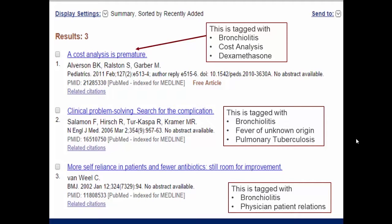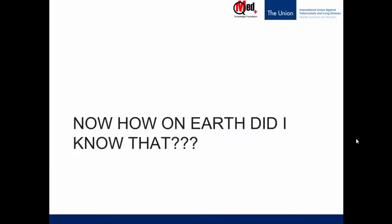Now, how did I know that all these are tagged with all this? You might say that I clicked the titles and got abstracts, but if you look carefully, all three records say there are no abstracts. Many PubMed records don't have abstracts. So how on earth did I know about this tagging? Let's now understand how articles in PubMed are tagged.